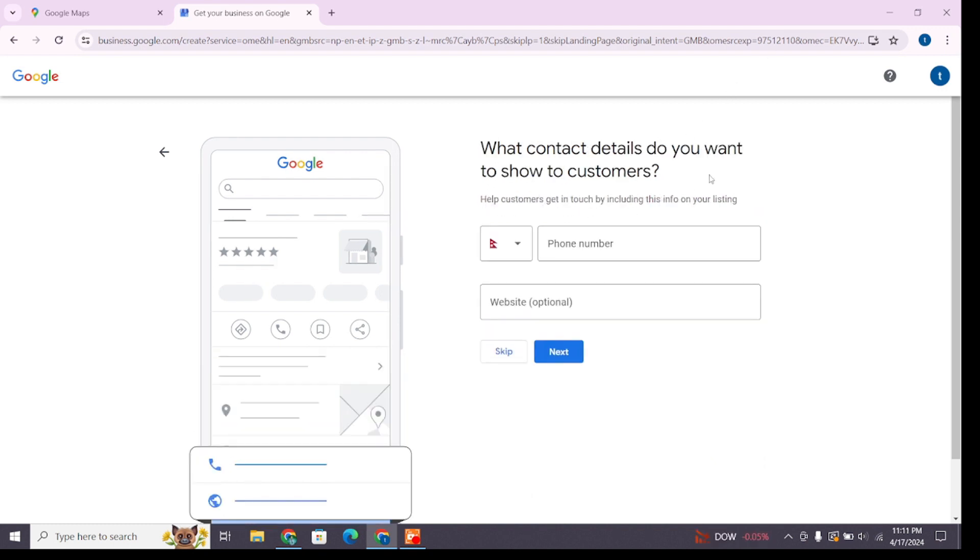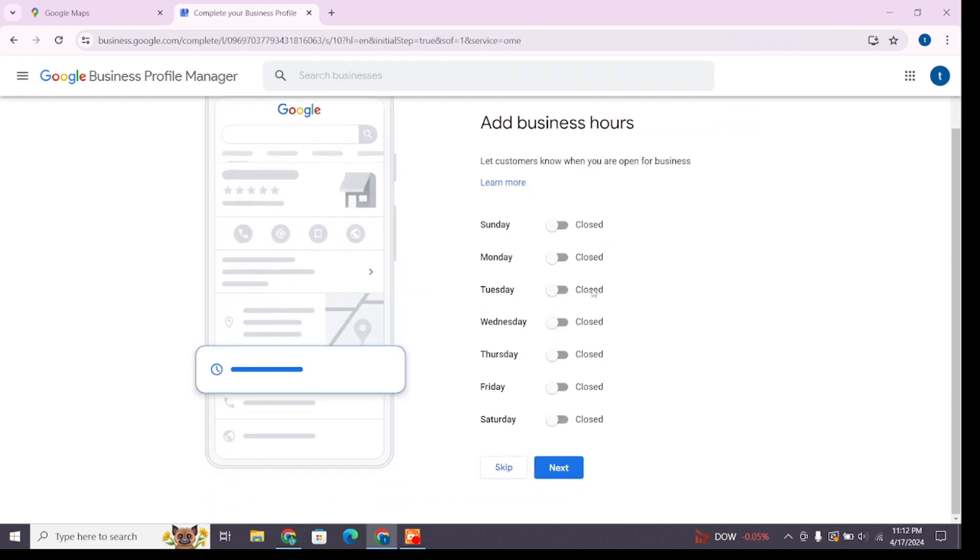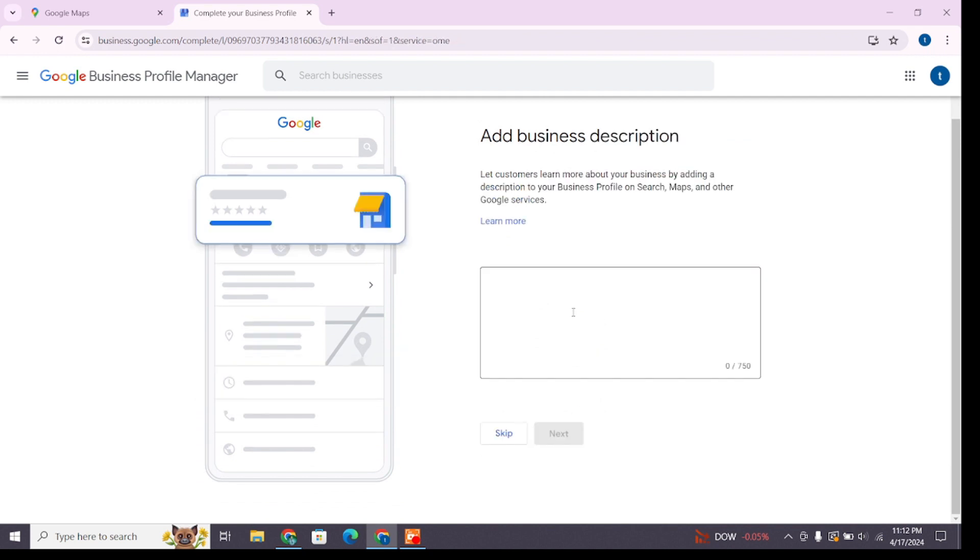It will ask you to enter your phone number or website if you have any, to help customers get in touch with you. Now you'll have to add your business hours. After adding it, click Next and follow these